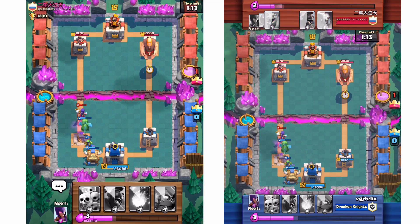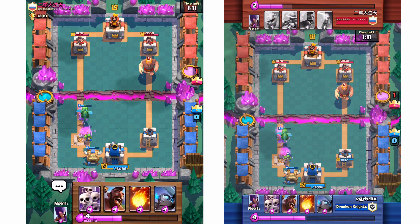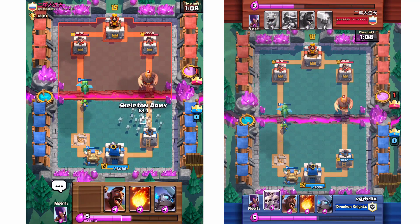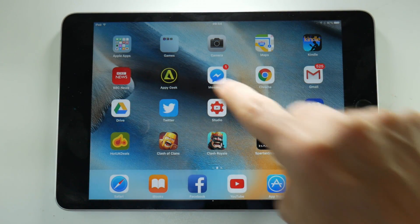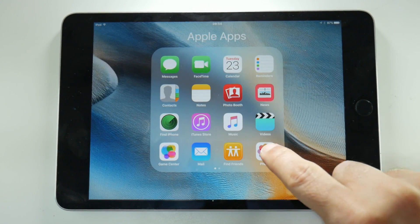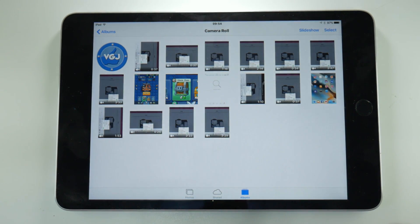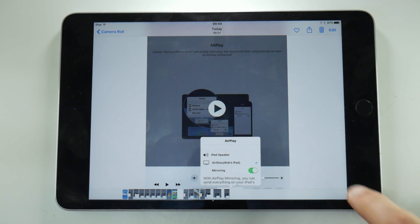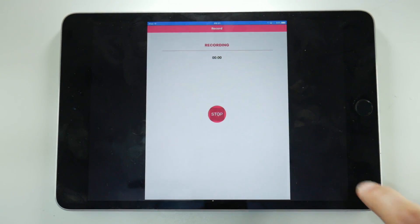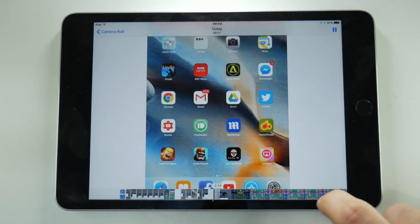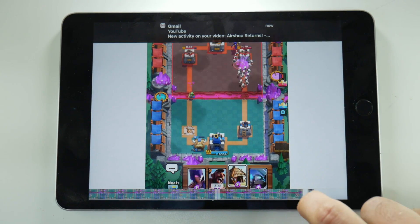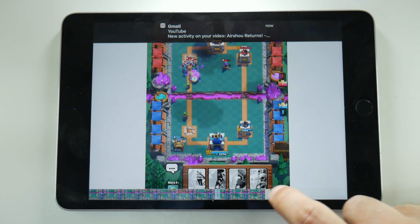We'll come back to this Clash Royale battle a little later to show you whether I win or not, but now I want to show you something in the camera roll. In my photo gallery we have the two videos. Looking at the Smooth Seeking video first, when I play the video I'm able to track the video timeline and it immediately jumps to that point. I can easily swipe along at the bottom and the video keeps up with me quite easily.